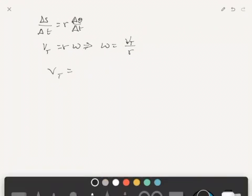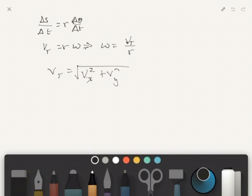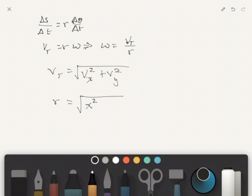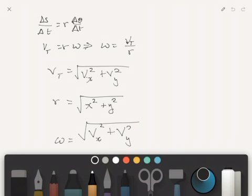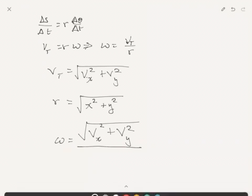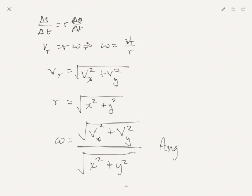So we'll end up with the square root of vx squared plus vy squared. And we'll have r, it is also solved using Pythagoras's theorem, so that's going to be x squared plus y squared. So it's kind of clear that vx squared plus vy squared over the square root of x squared plus y squared, that's going to be our angular velocity or angular speed.